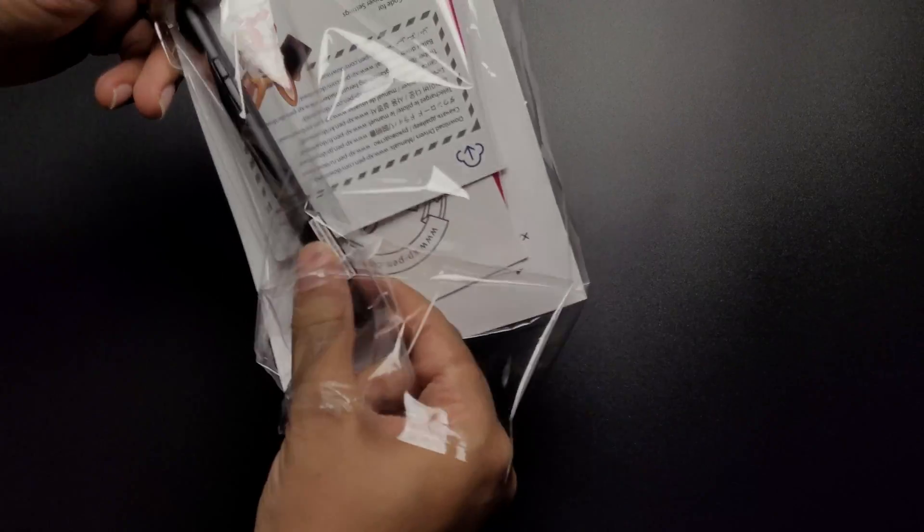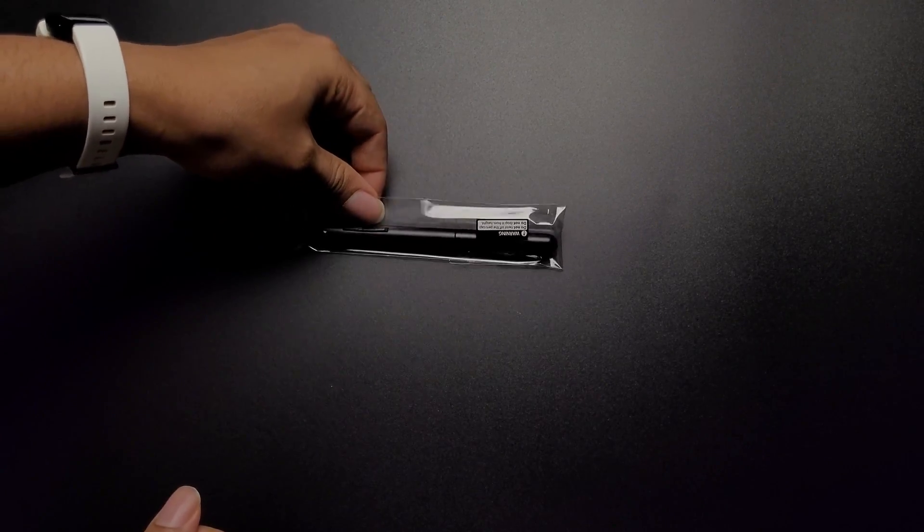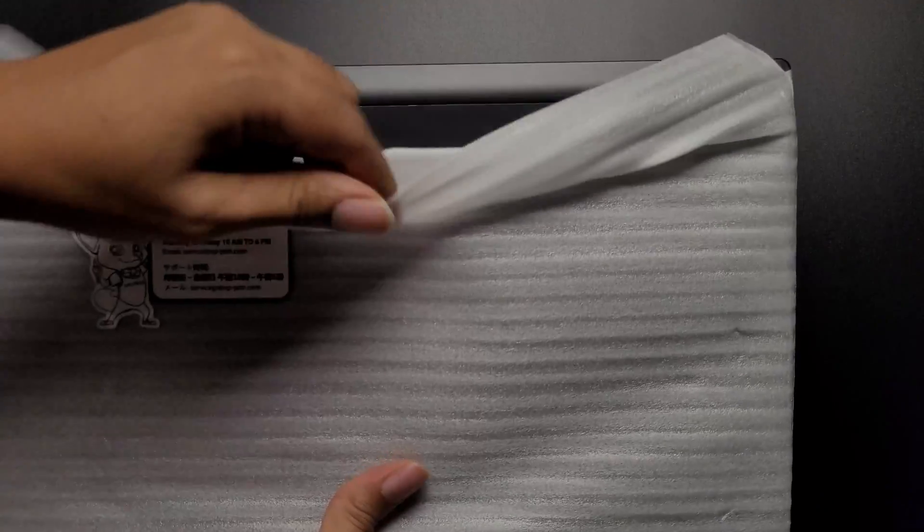In the plastic bag with the warranty you will find the actual stylus. It has two buttons and doesn't require any battery to operate.